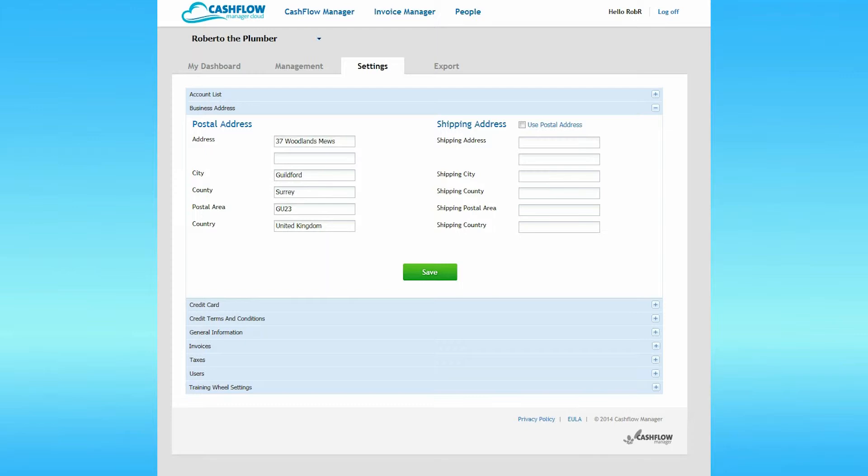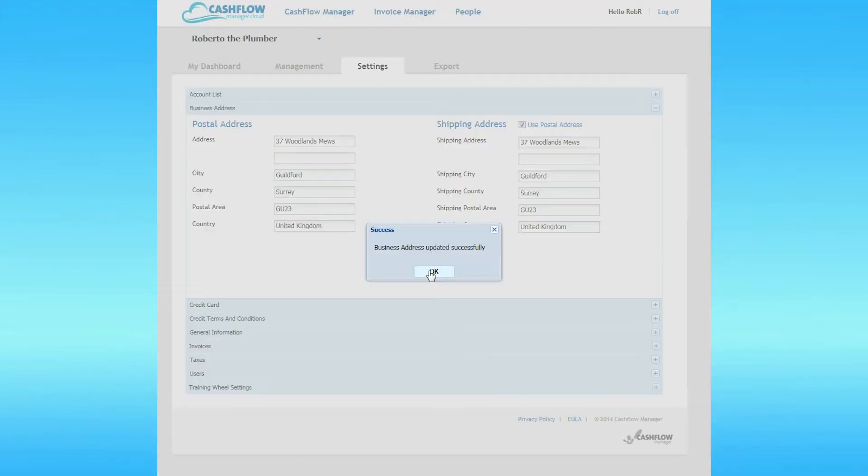If it isn't, or if you wish to update the information, just type in the appropriate details. If your shipping address is the same as your postal address, just click on the Use Postal Address checkbox to populate the shipping address data. When you've finished, click Save. Once again, you get a pop-up dialog box informing you that the update has been successful. Click on OK.